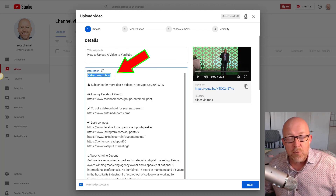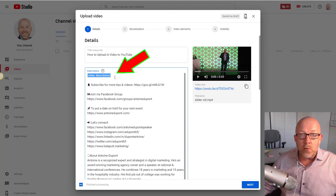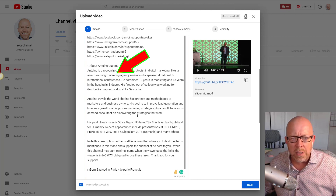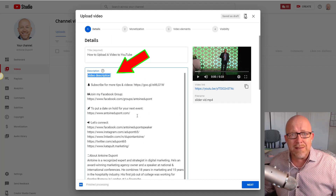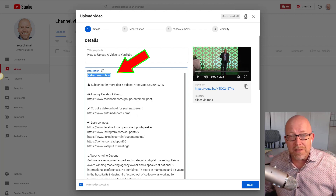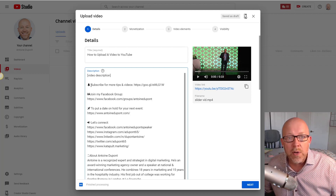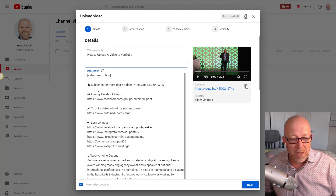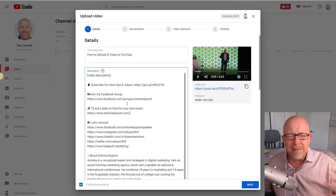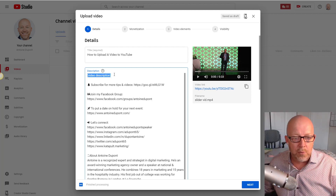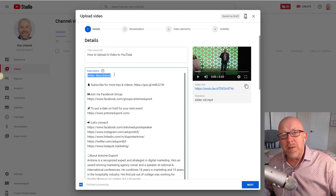The second thing is the description. Same concept — YouTube is a search engine, so you want tons of useful stuff in your description: contact information, links to your social media. I cannot tell you how many people I see with nothing in their description. Put some stuff there — this is how people discover you. In my channel settings I have a lot of information preloaded so I don't have to type it every single time.